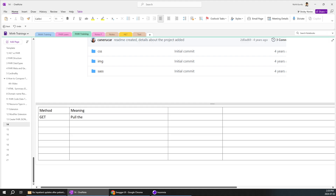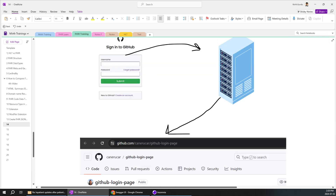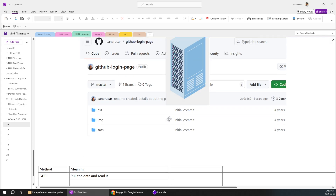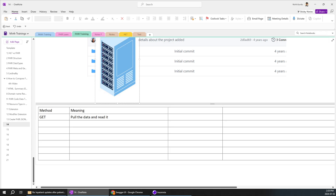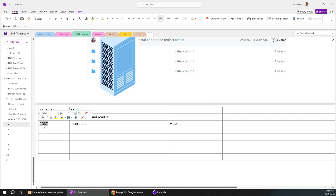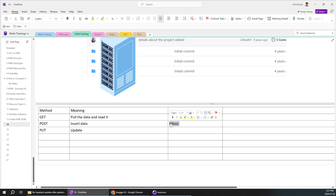For example, the GET method is used to pull data and read it. If there is any data in the server, you use GET to retrieve it. The POST method is used to insert data — for example, if I want to insert a patient's data like Messi, I will be posting it using the POST method. Then we have PUT or PATCH, which is used to update data — for example, if I want to update Messi's phone number, I will use PUT.